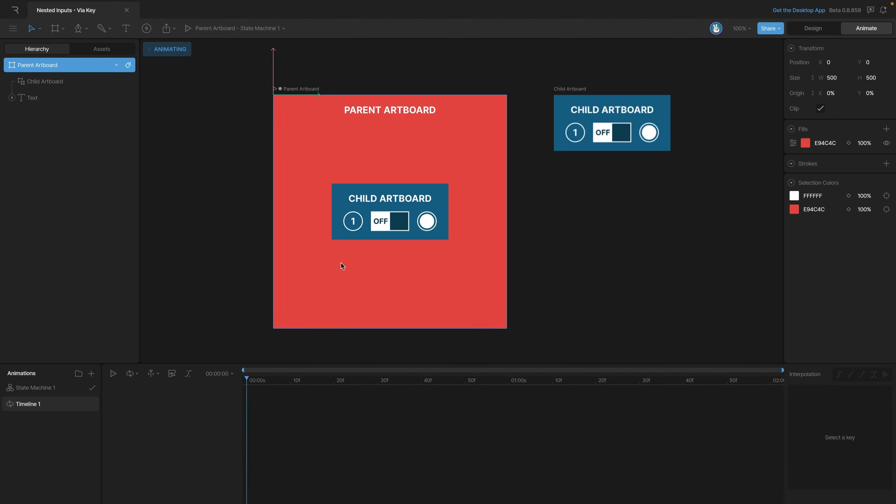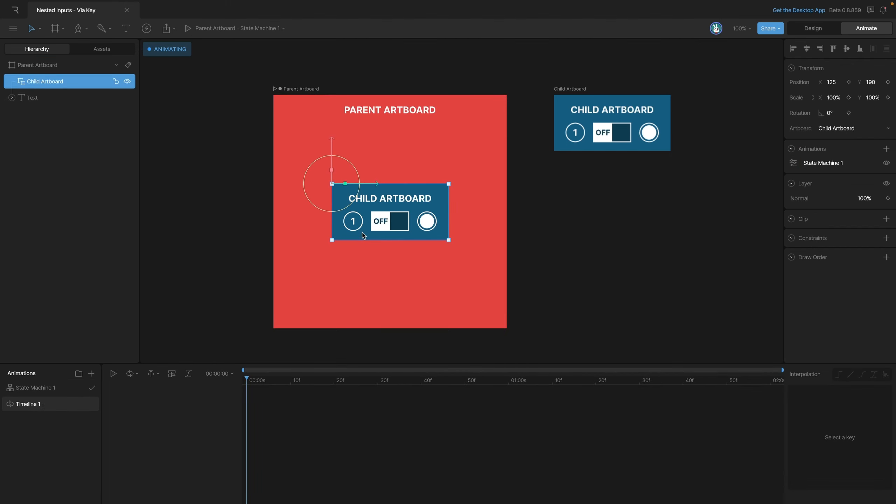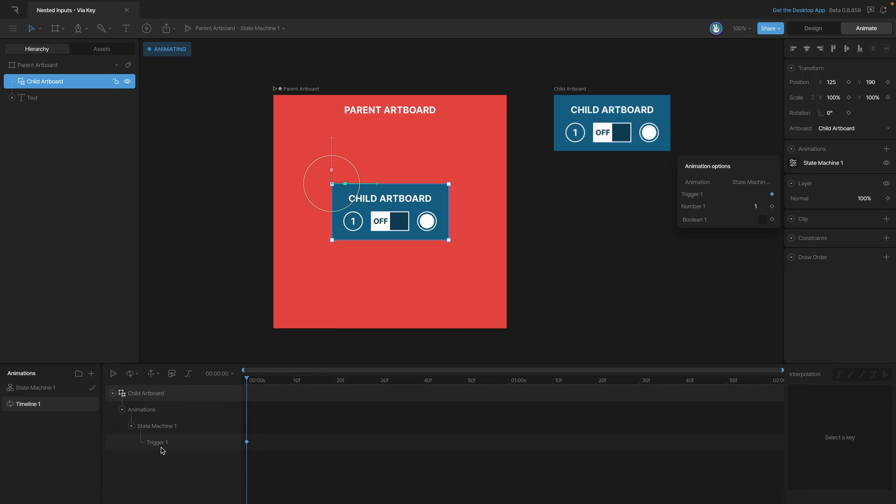On this new timeline we can select our nested artboard, and in the inspector you'll see this little flyout menu with all of the different inputs that we can key. Let's start by keying the trigger. When we hit the diamond we have a key for our trigger appear on the timeline.